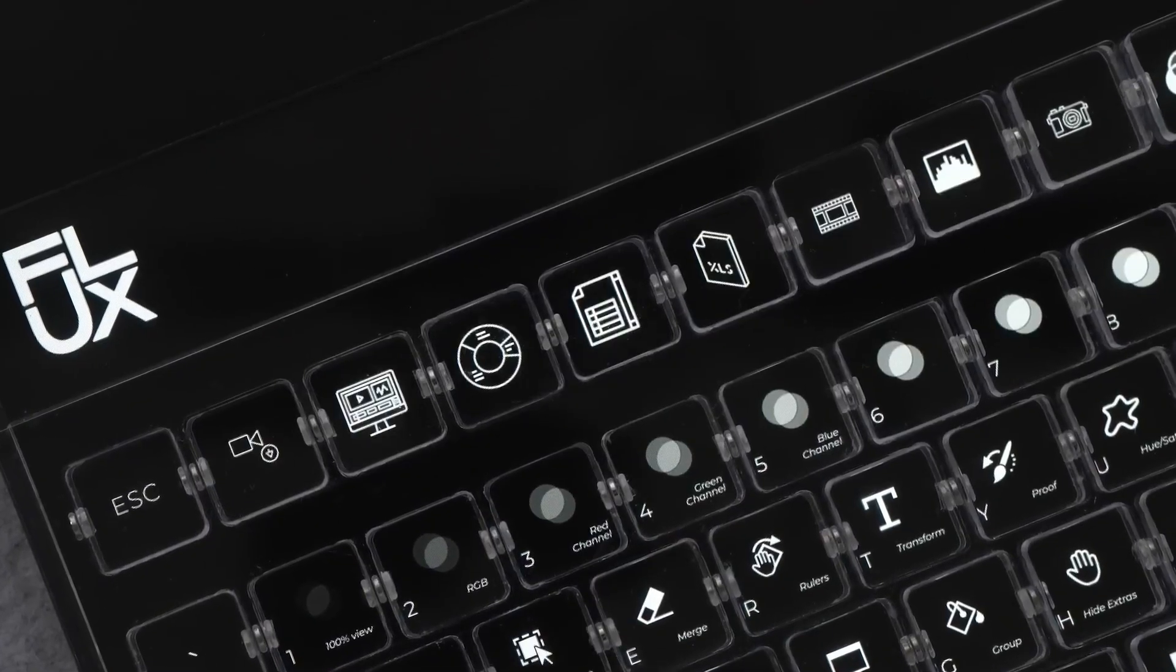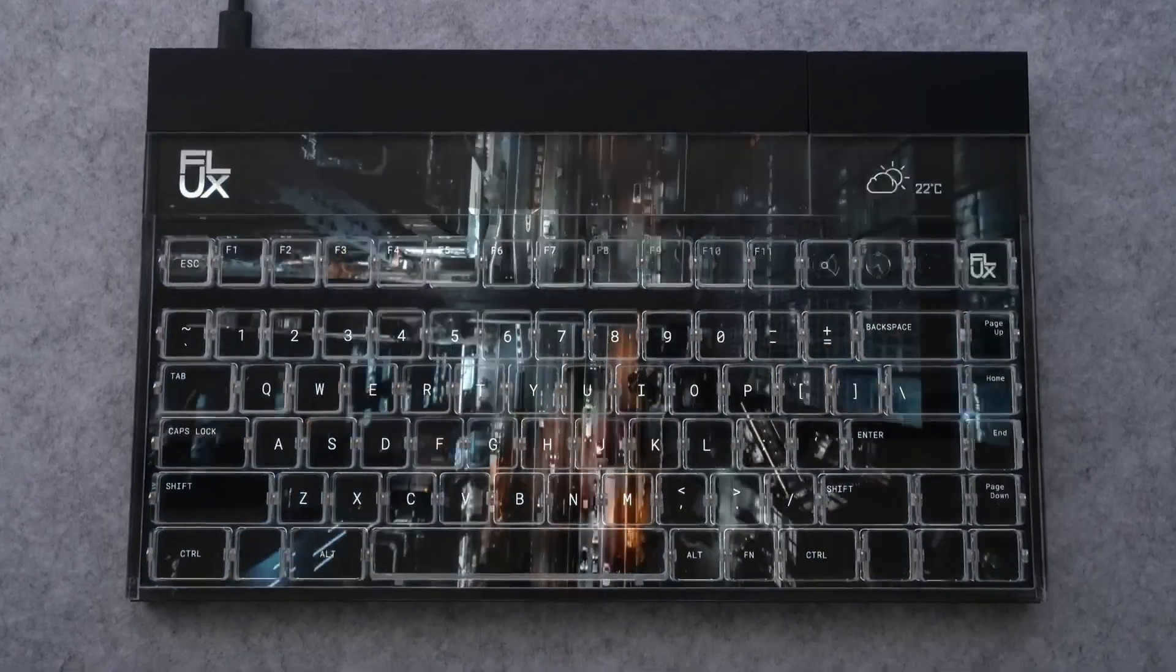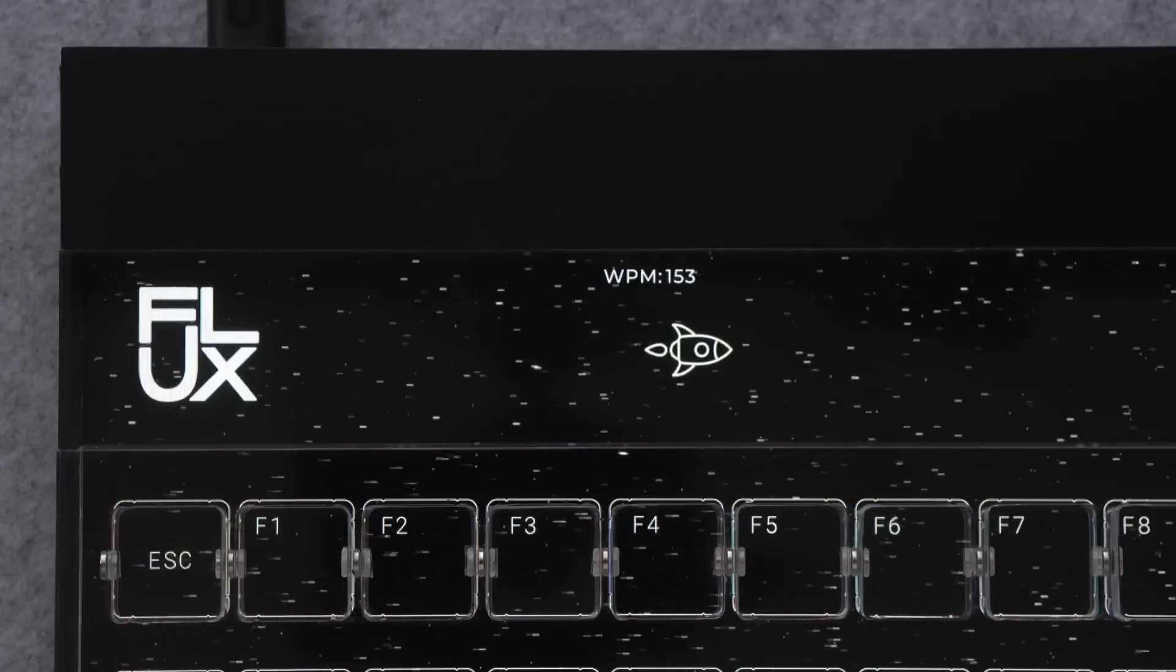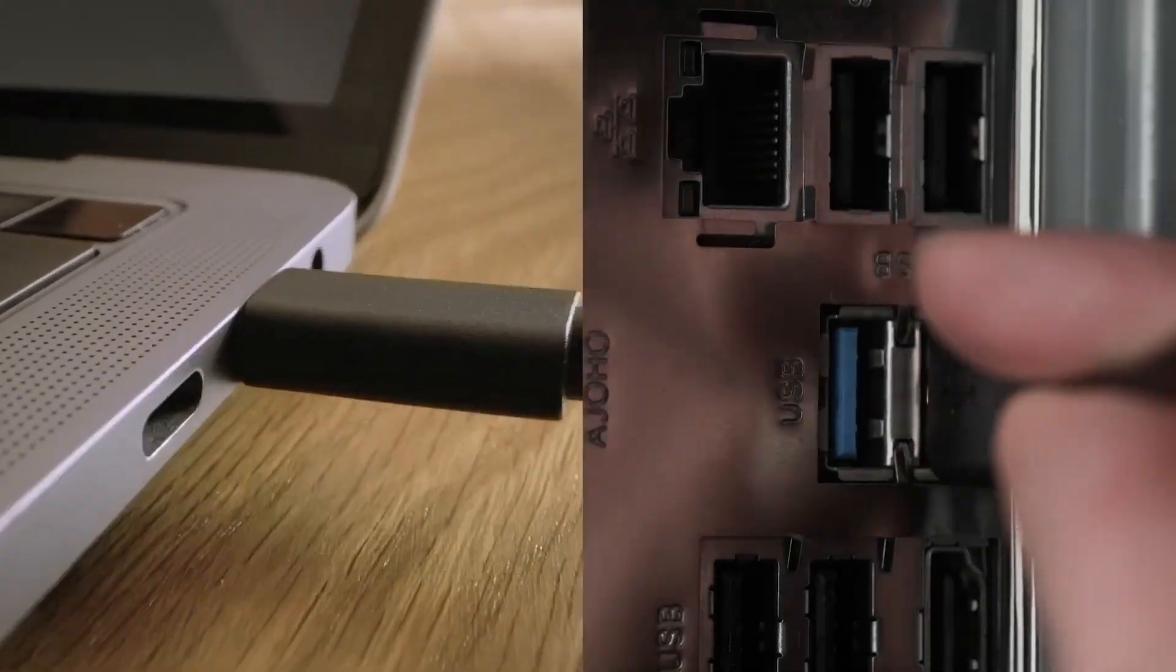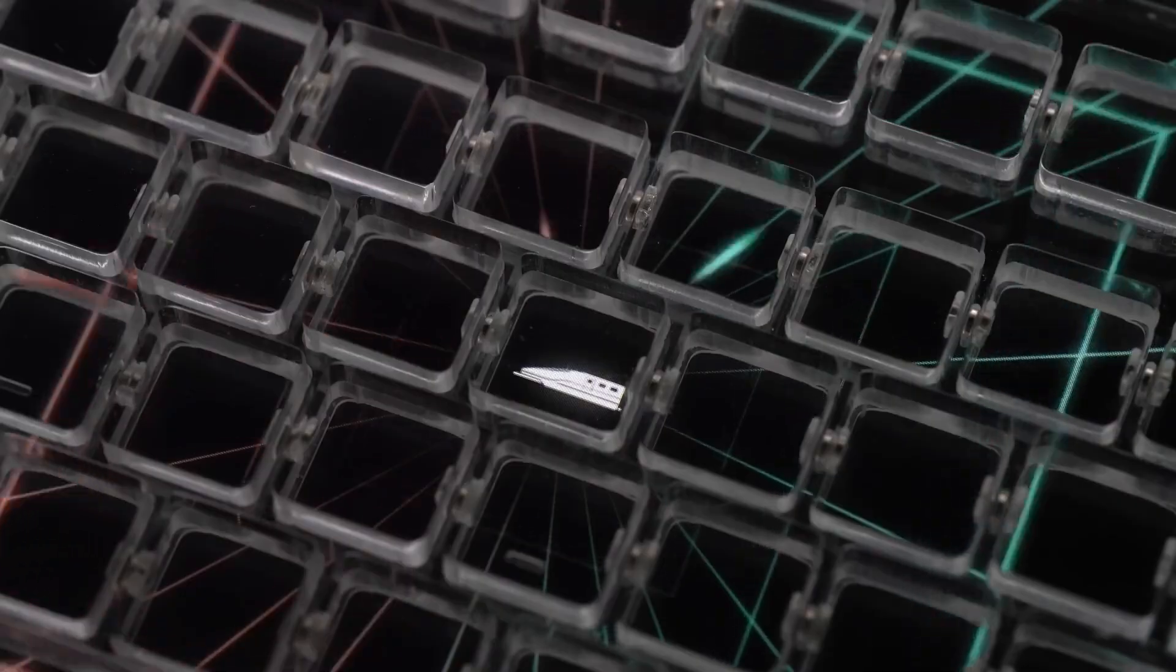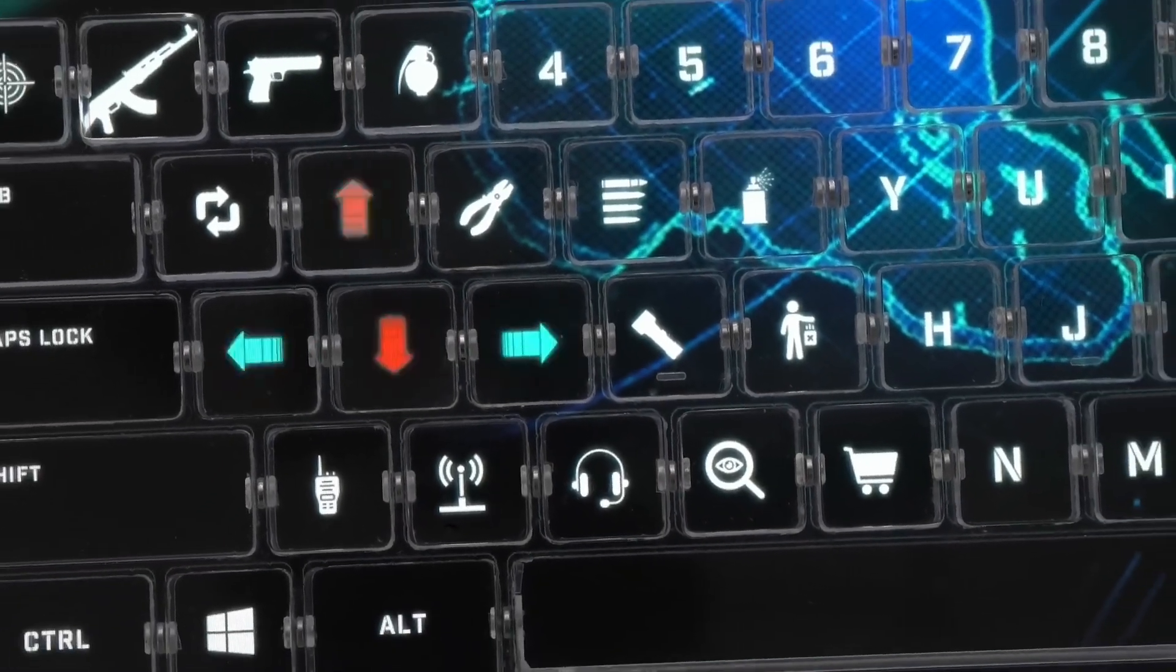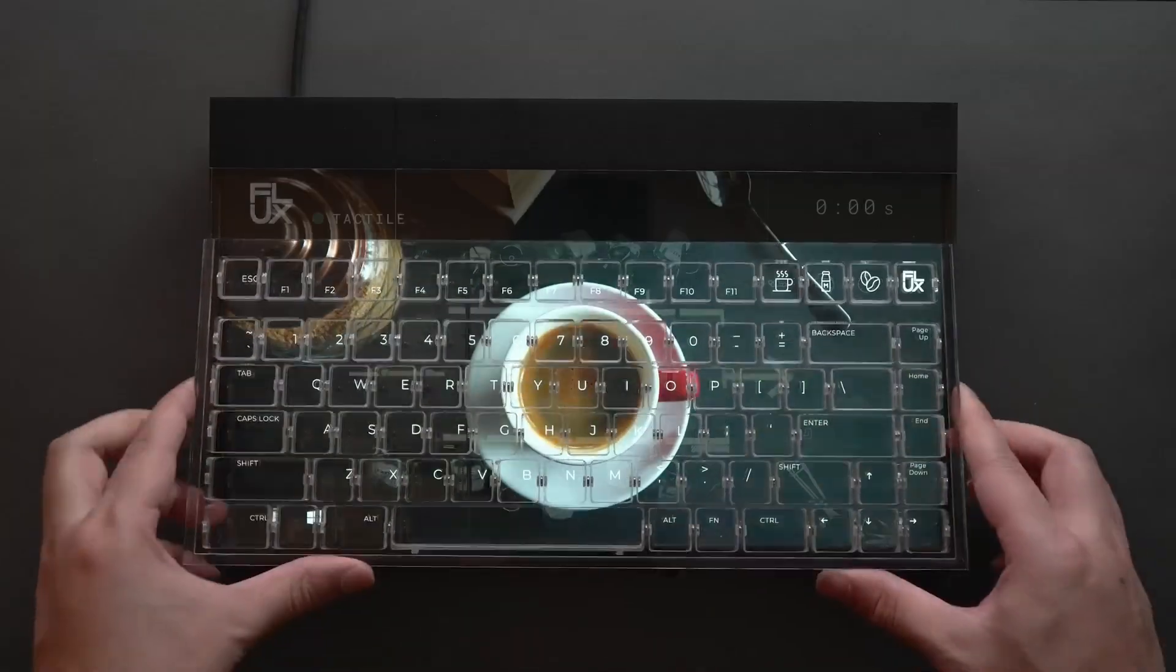Its innovative Maglev switches offer low friction, high transparency, and adjustable actuation points. Users can easily swap between tactile and linear keys, thanks to its hot-swappable design that also minimizes dust accumulation.